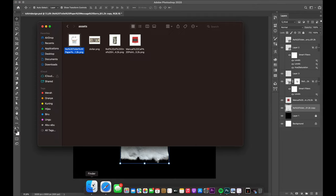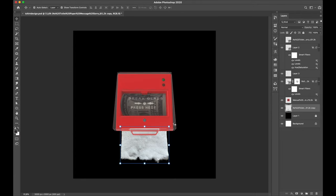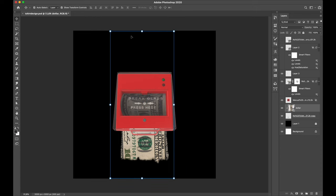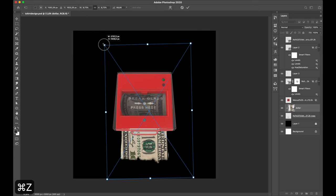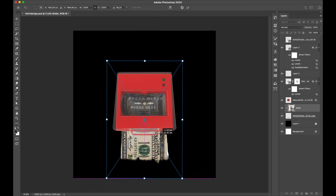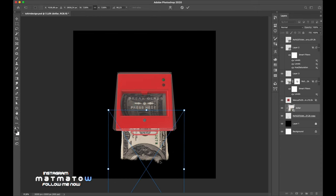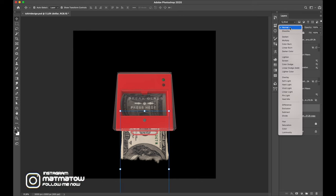Then I drop my pieces of money and clipping mask it into my tissue paper. I also change the blend mode to multiply to get the texture from it.